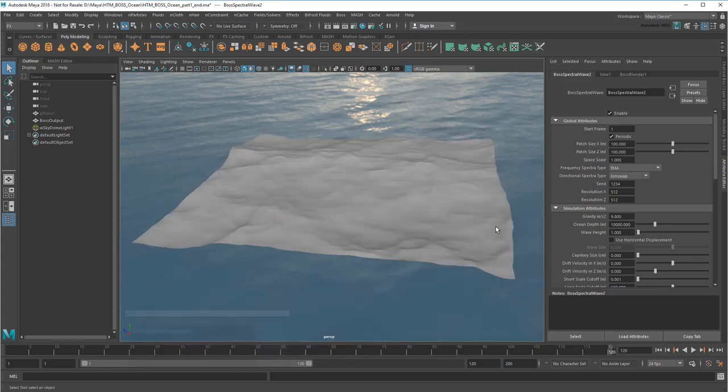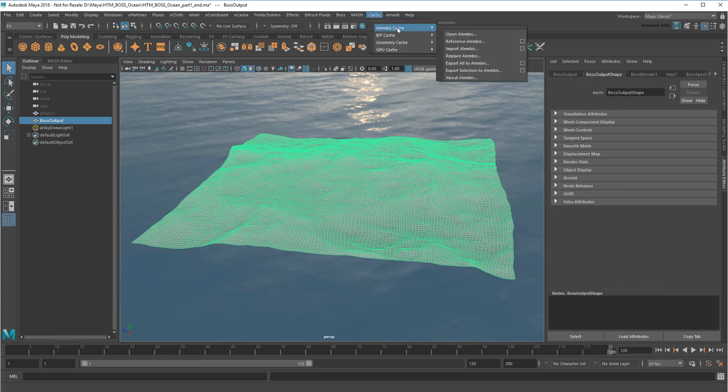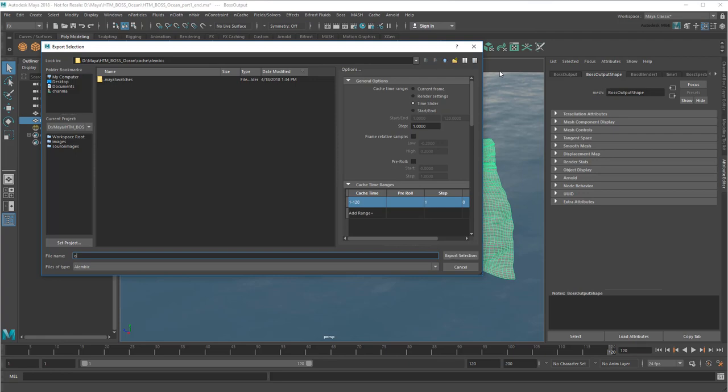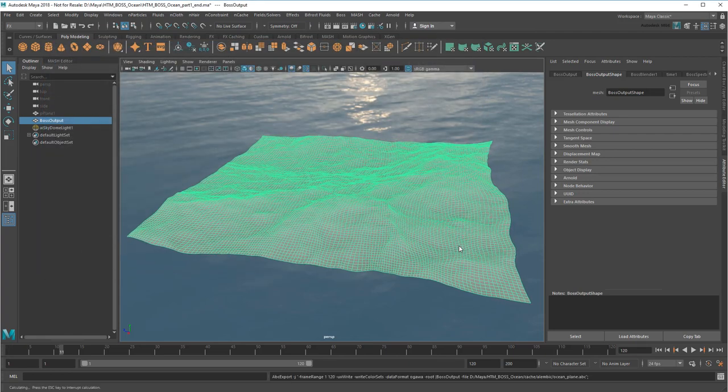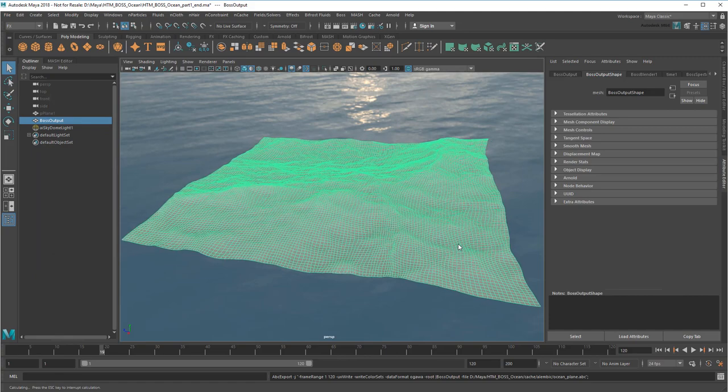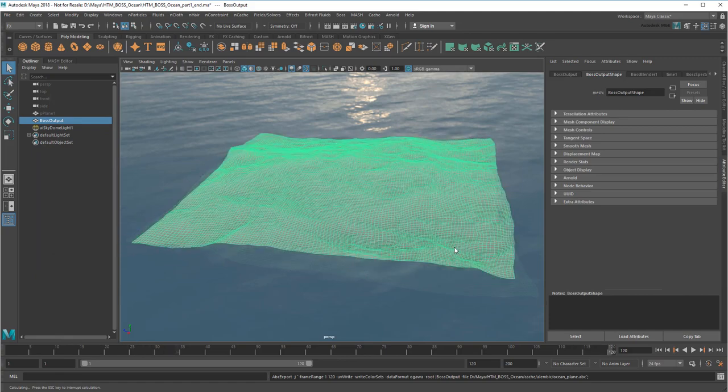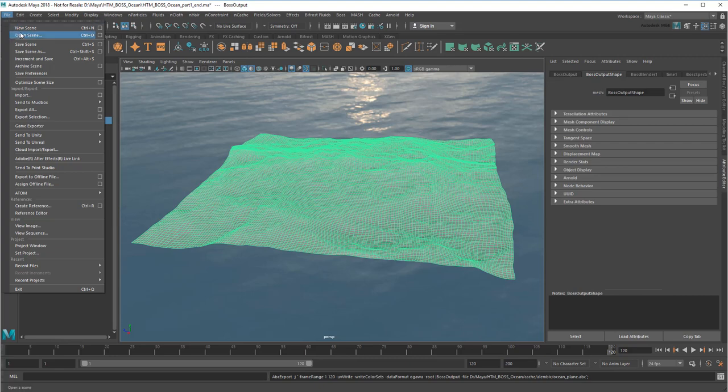This time, I'm going to do an extra step and also export the mesh as an Alembic Cache. This will give me the deforming polygon separated from the boss simulation. And once that's done, I'll load up my meteor scene.